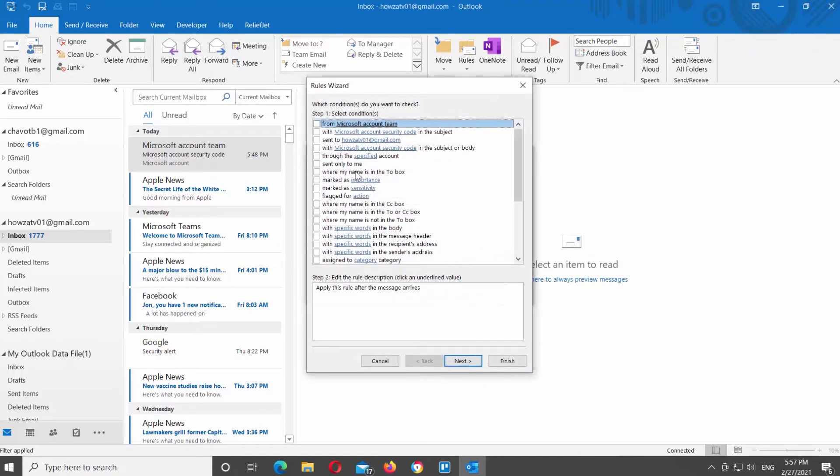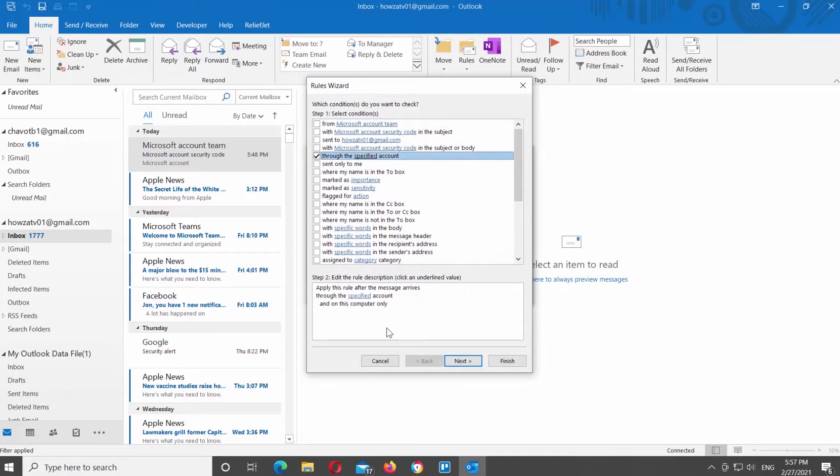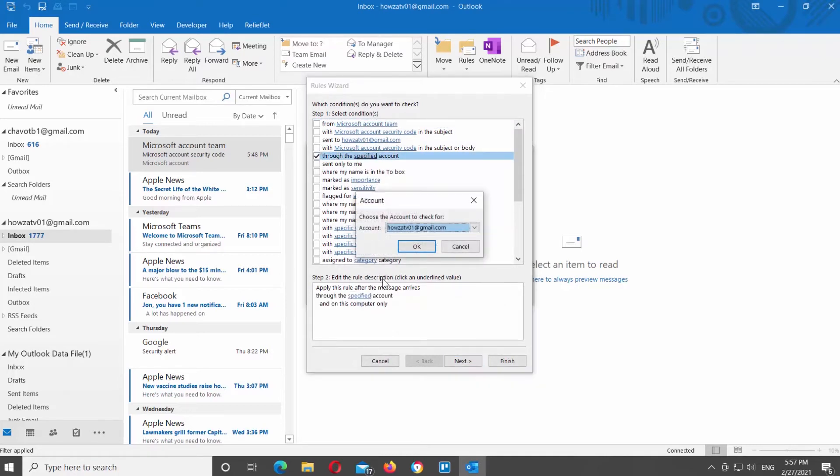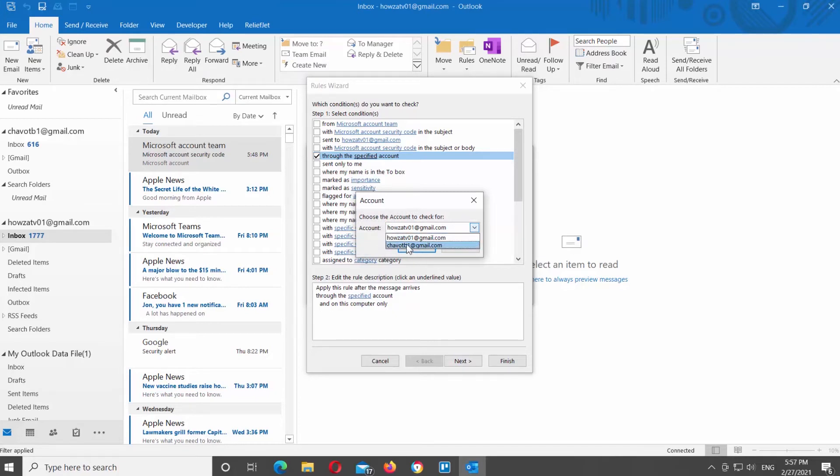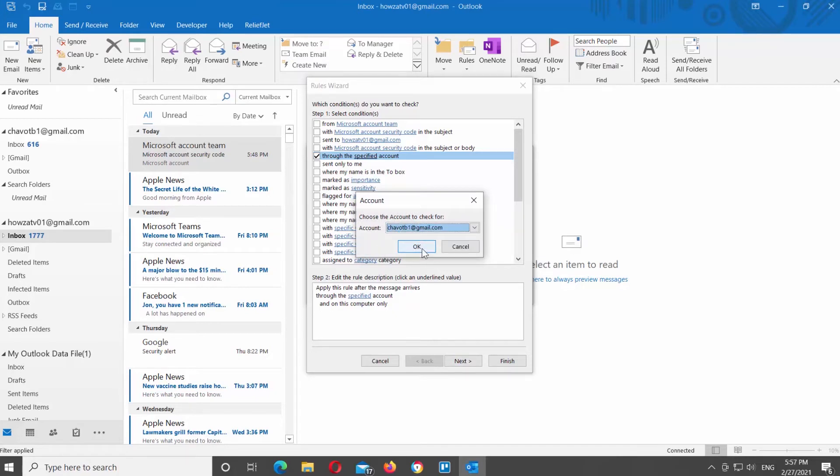Click on advanced options at the bottom right corner of the window. Check through the specified account option. Go to step 2. Click on the specified word. Choose the account in the pop-up window. Click OK. Click on next.